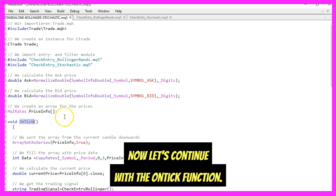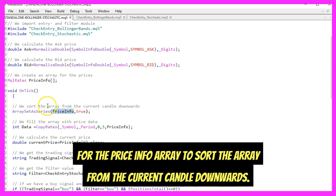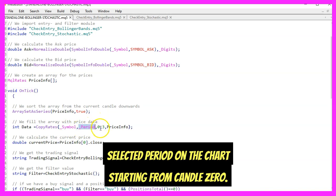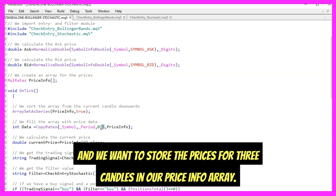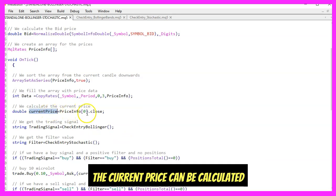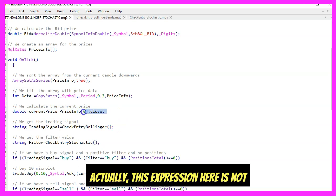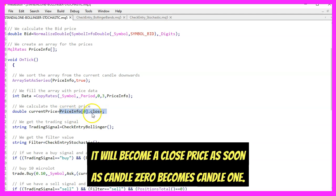Now let's continue with the OnTick function. We start by using ArraySetAsSeries for the price_info array to sort the array from the current candle downwards. Then we use CopyRates for the current symbol and the currently selected period on the chart, starting from candle zero, and we store the prices for three candles in our price_info array. The current price can be calculated by looking at the close price for candle zero — it will become a close price as soon as candle zero becomes candle one.